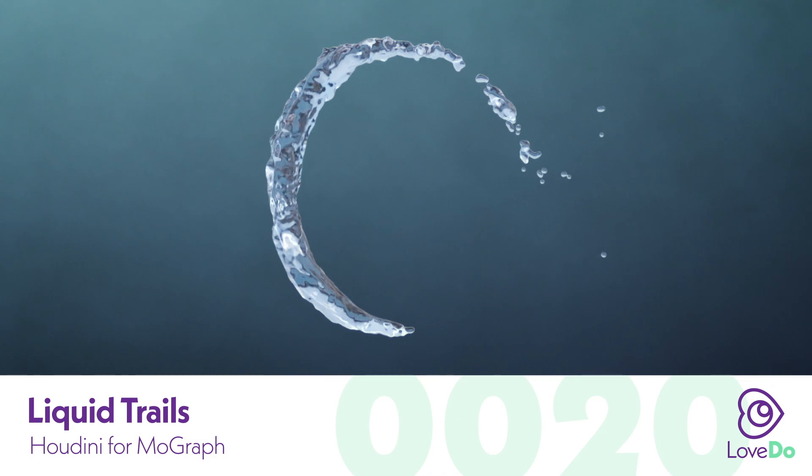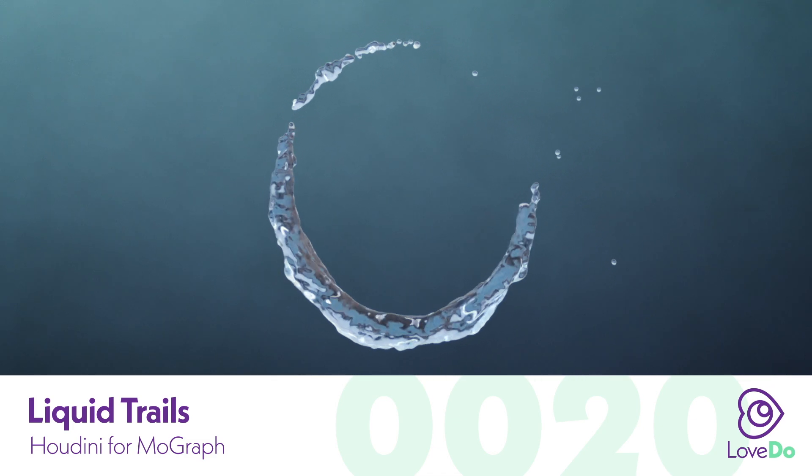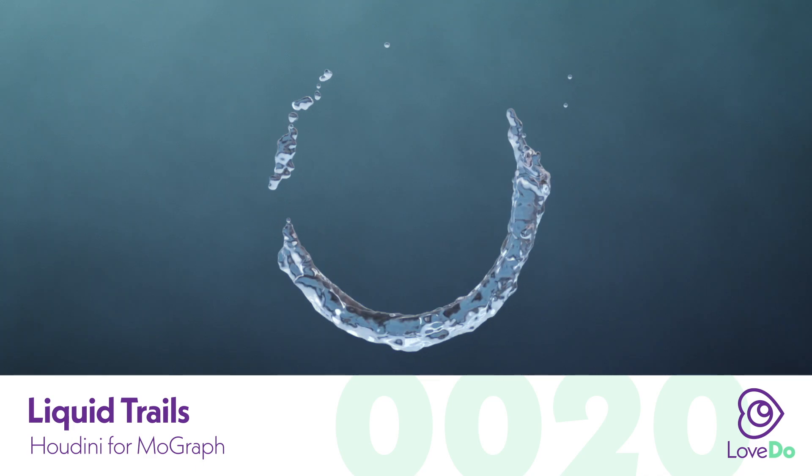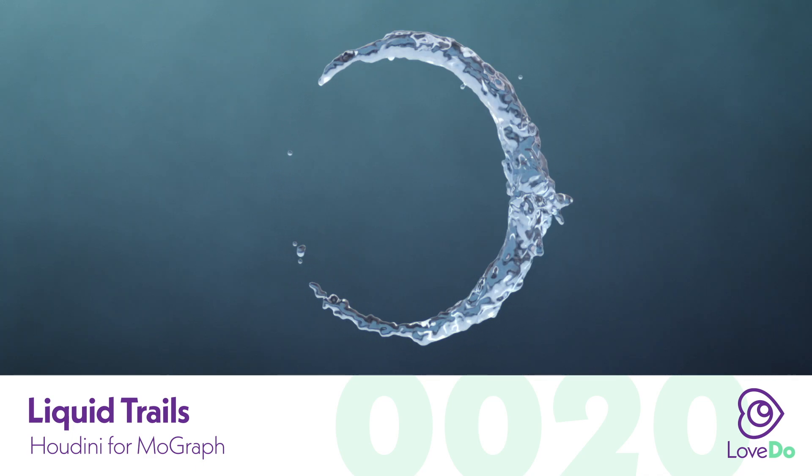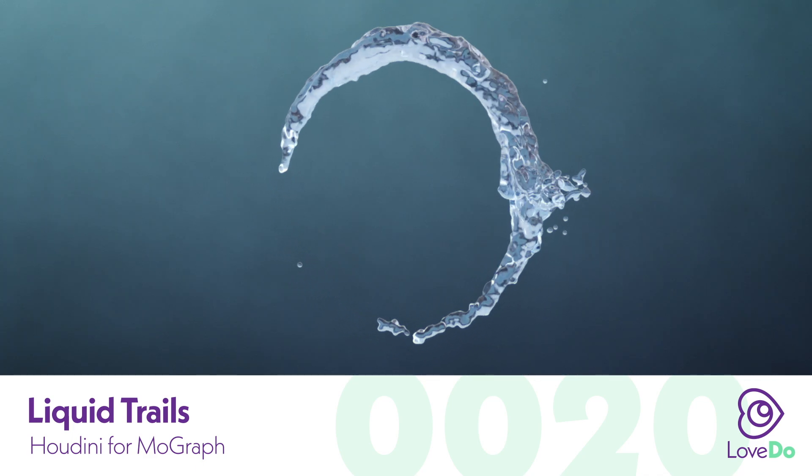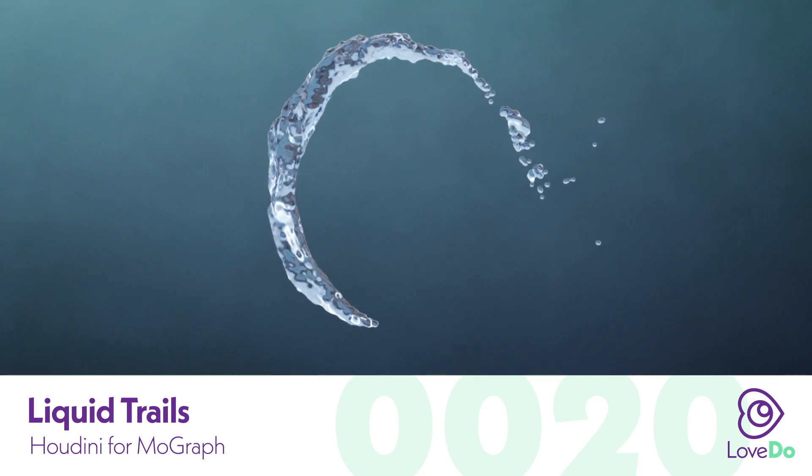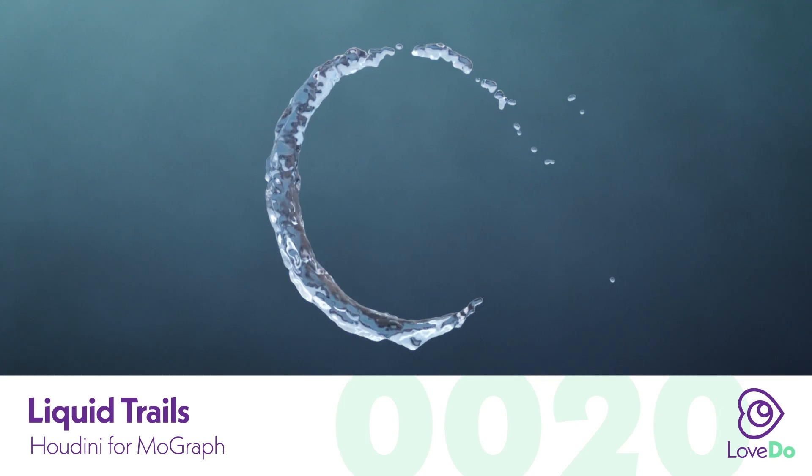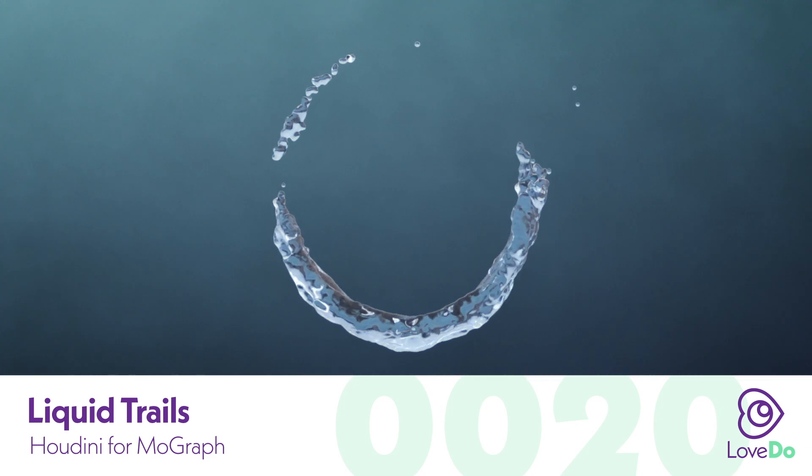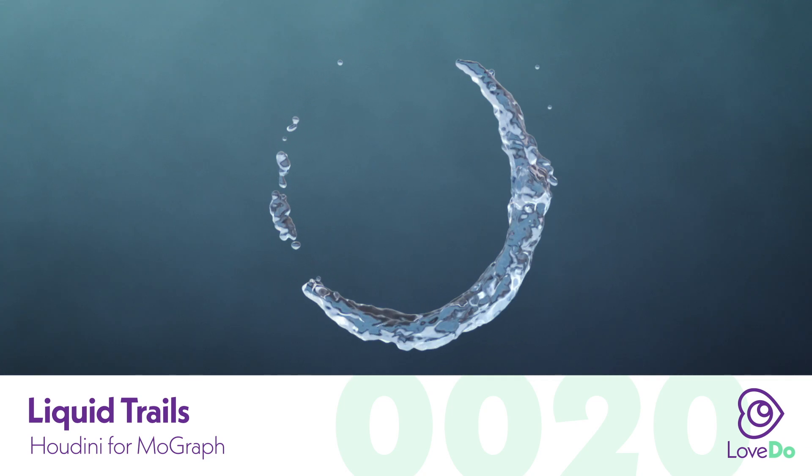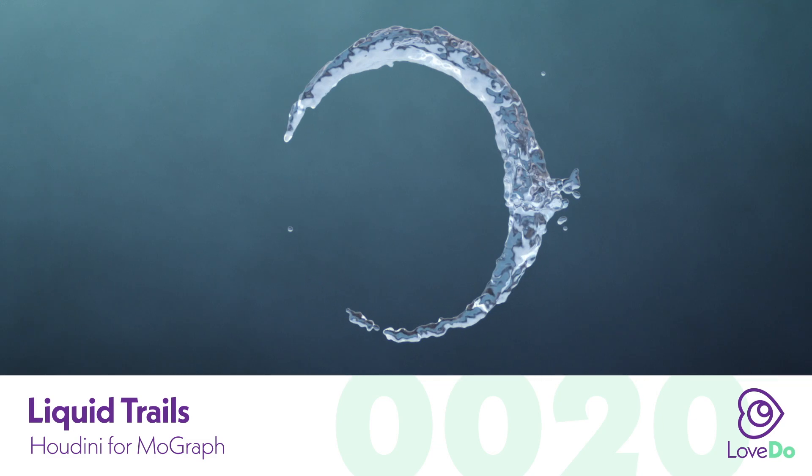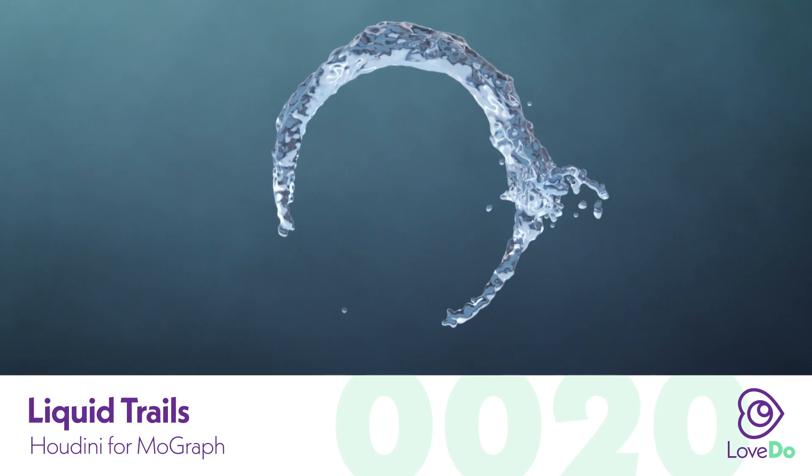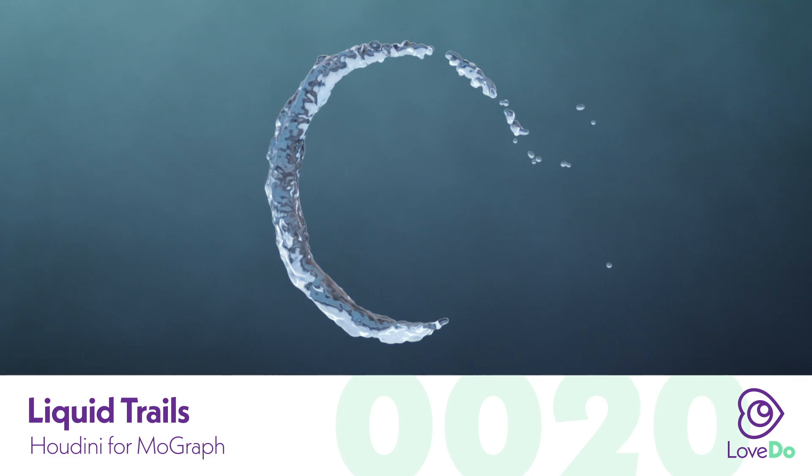In this example, I have liquid traveling in just a circle, but you're able to use the same method to draw your own curves and apply it that way, making custom paths around, say, a Coke bottle if you're doing a 3D drink commercial. So let's just get into it.